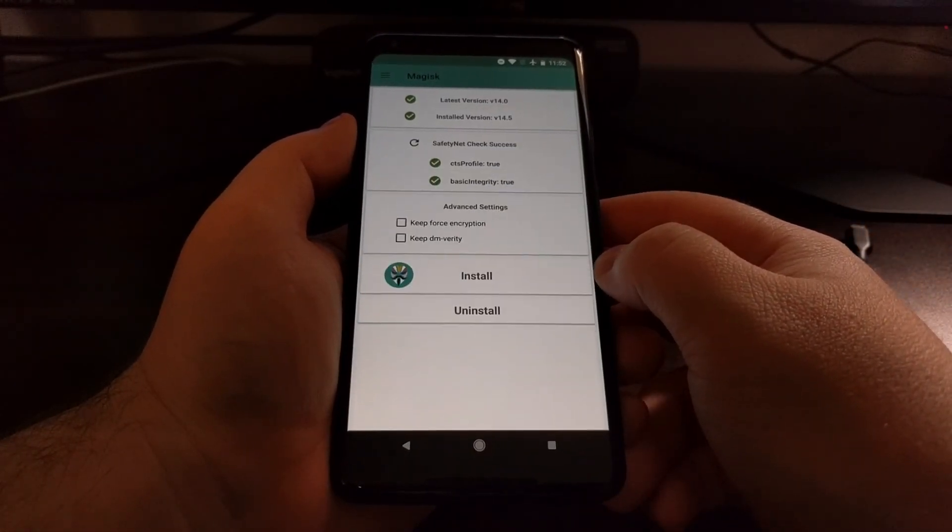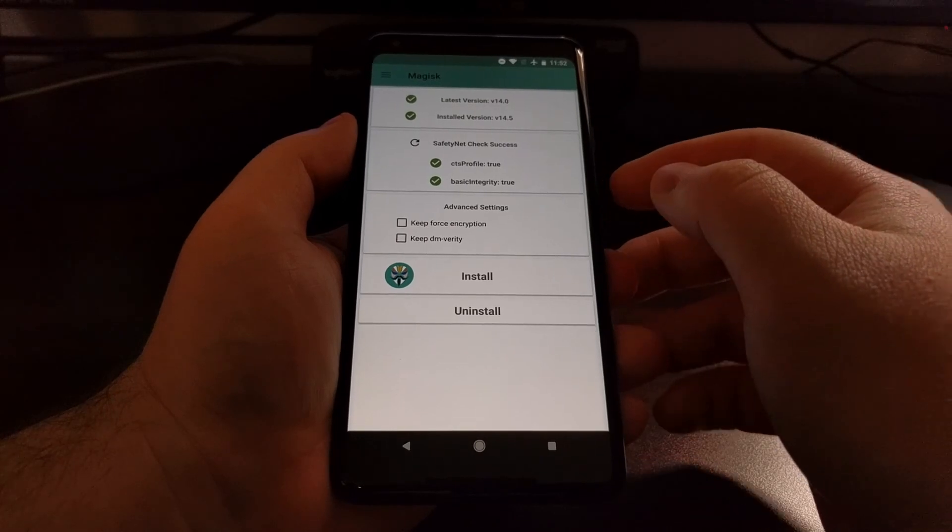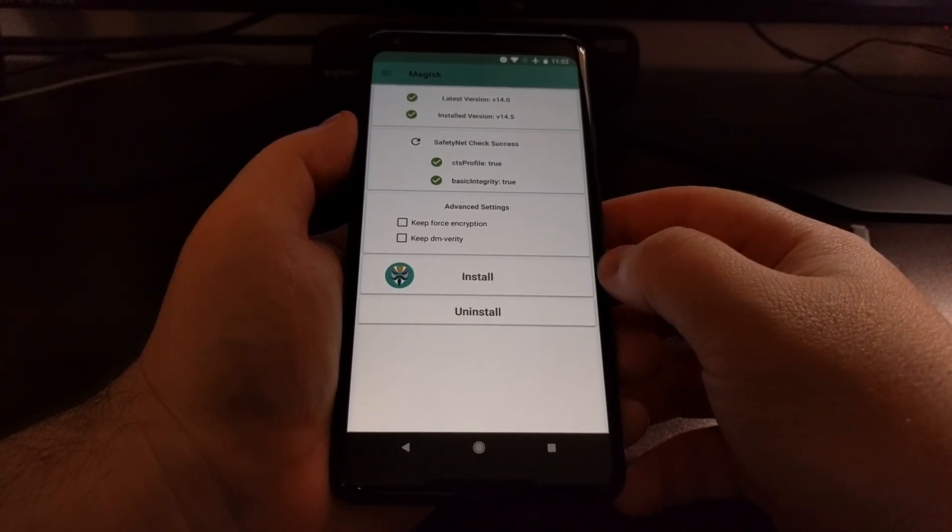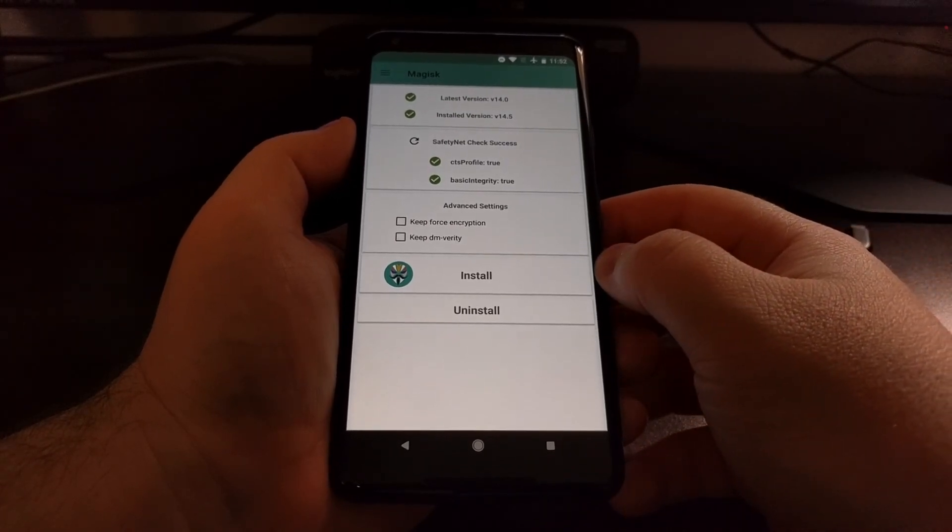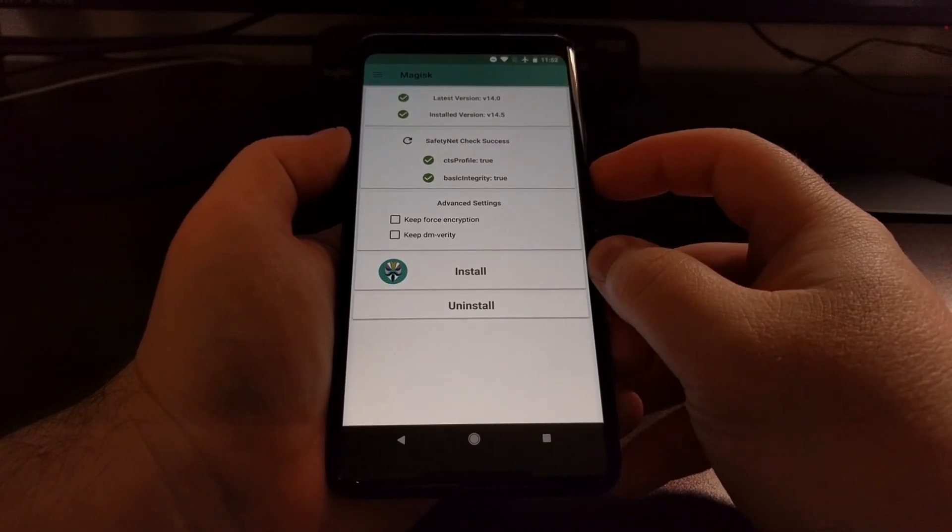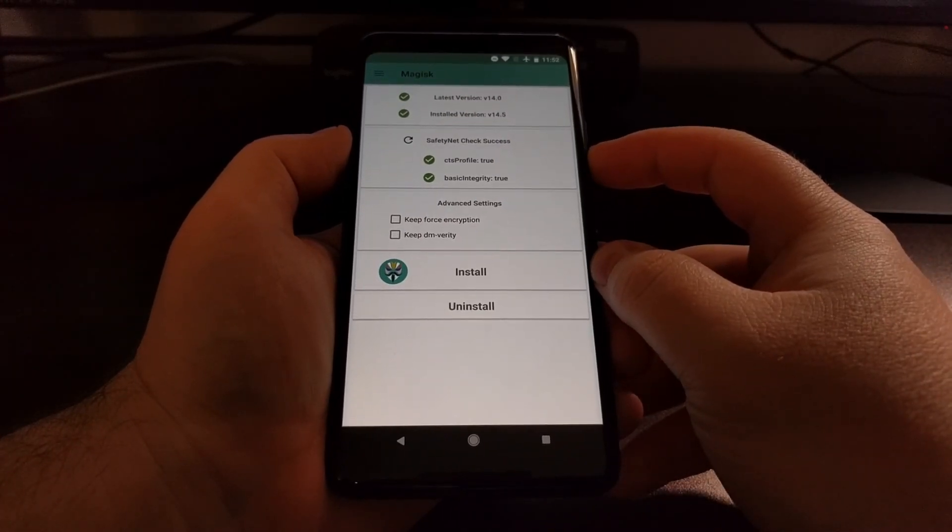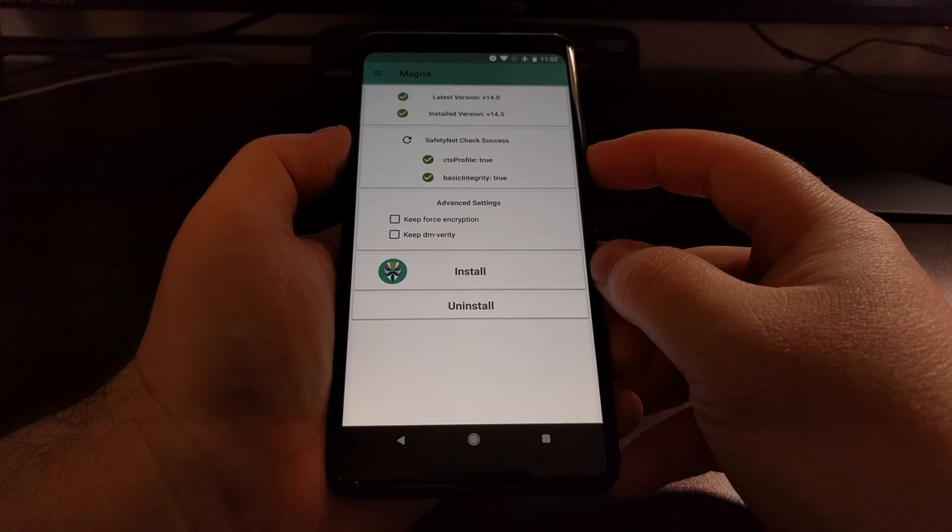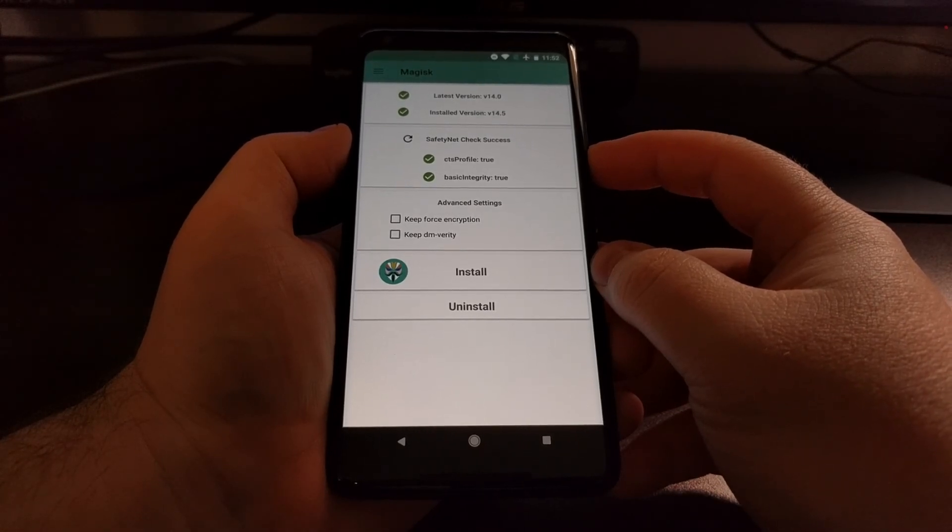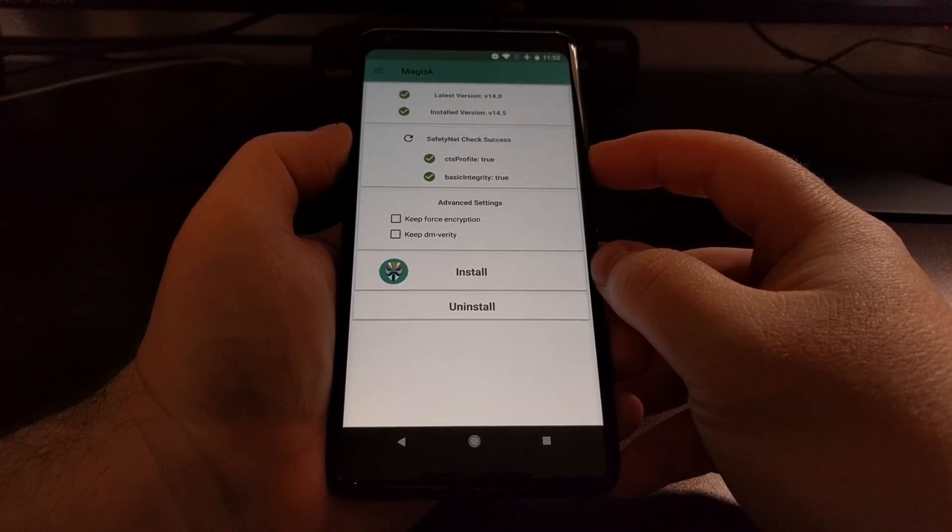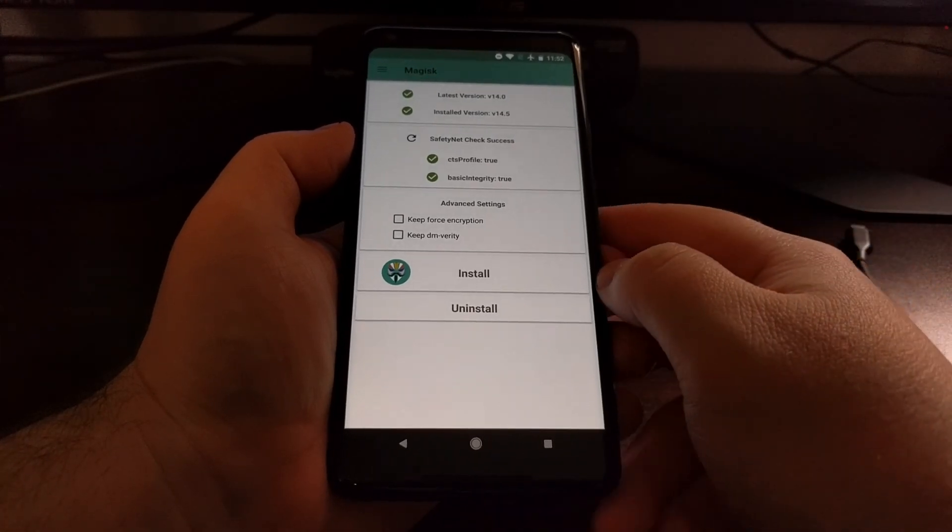If you want, you can even run safety net check to assure yourself that you can use applications that rely on that, including Android Pay.